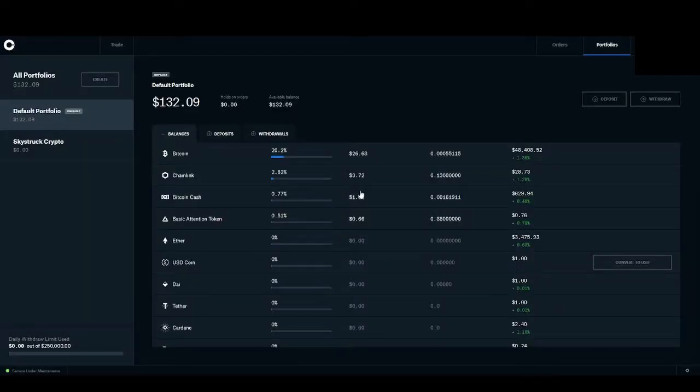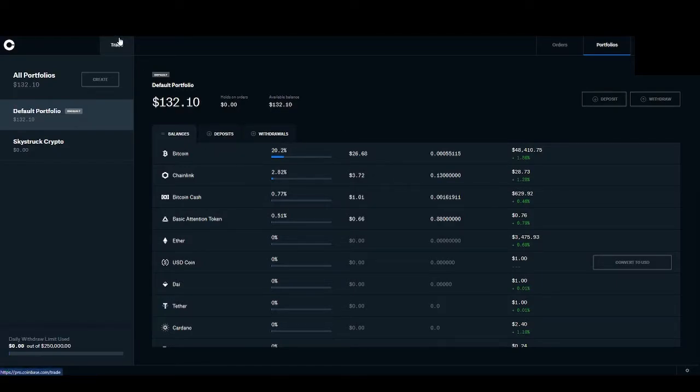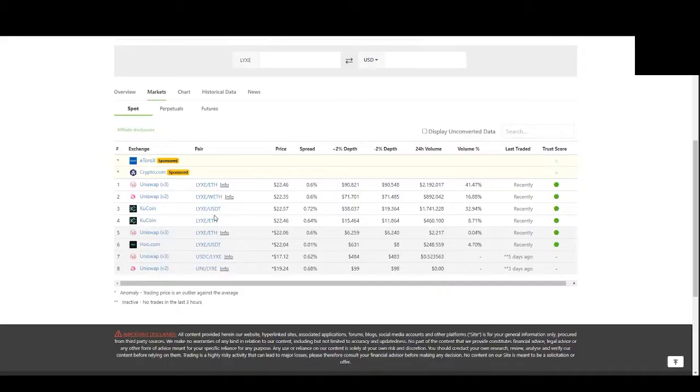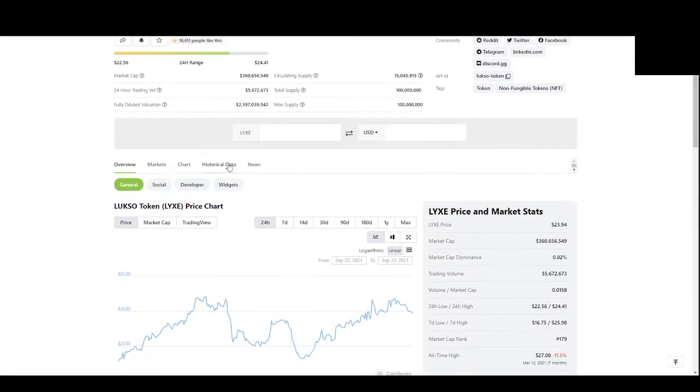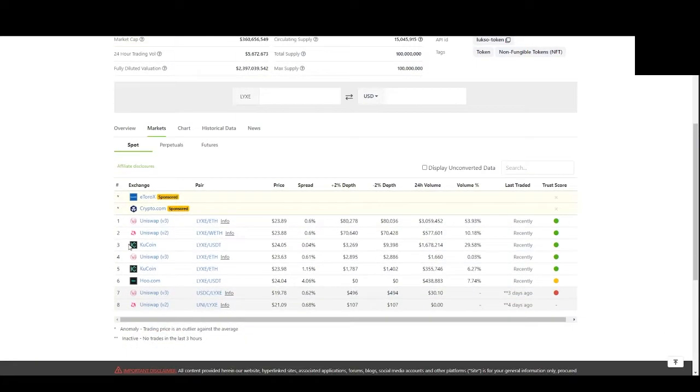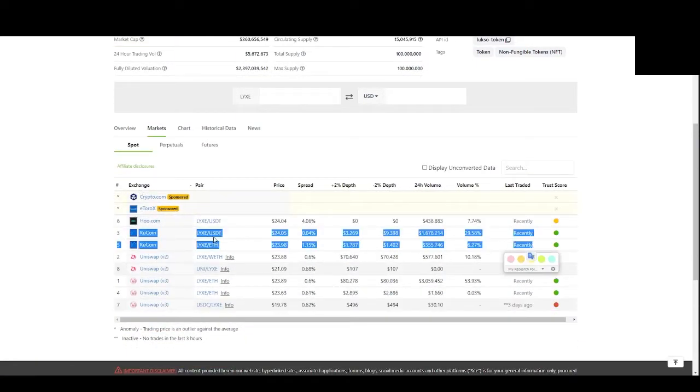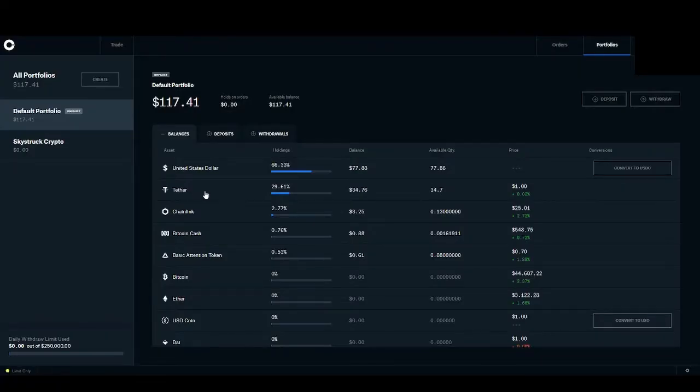You are then going to want to trade that USD for a Luxo trading pair on KuCoin, which currently you have USDT and Ethereum. You can find what trading pairs are available on coingecko.com. Now let's hop back to Coinbase Pro and make a trade.